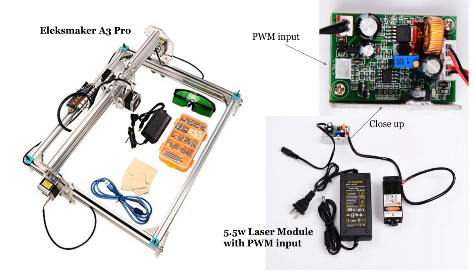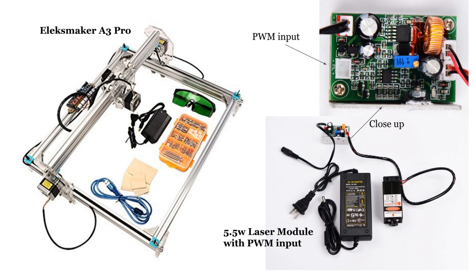This engraver has an Arduino Nano controller running Gerbil firmware. The laser module I purchased supports optical power control using pulse width modulation on the plus and minus TTL inputs. These inputs connect directly to the ground and PWM pins in the laser connector on the OXMAKER MANA SE board.